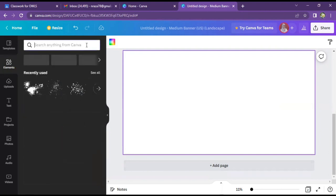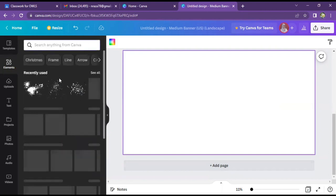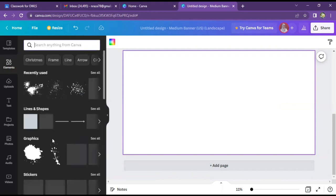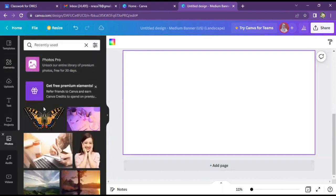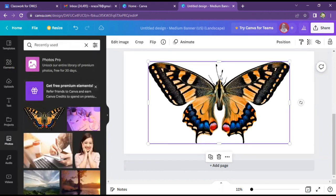First of all, I have made a butterfly image. We have made this butterfly image.